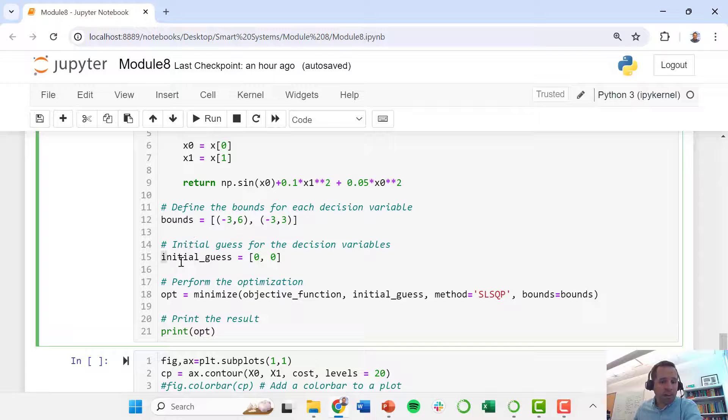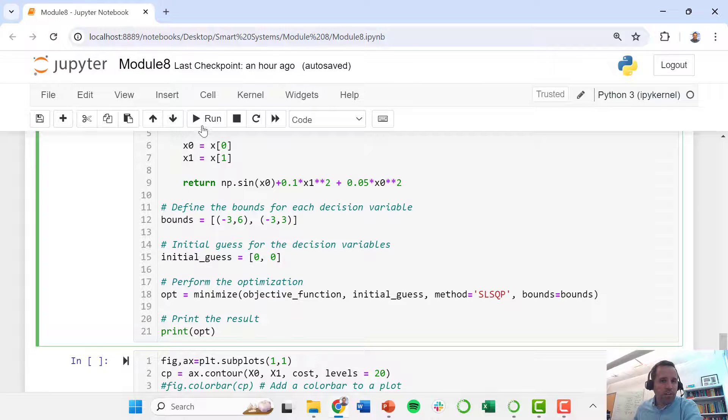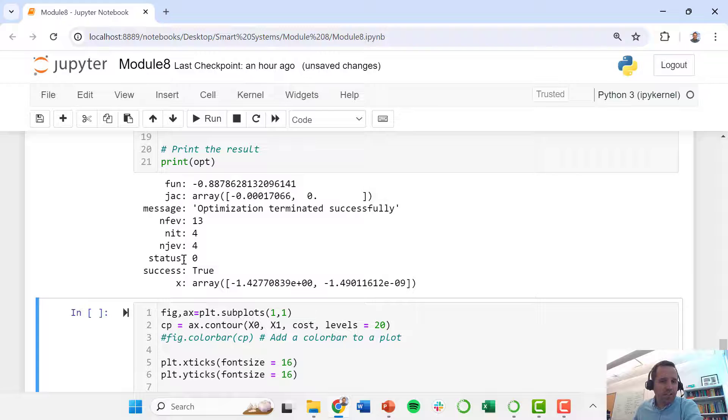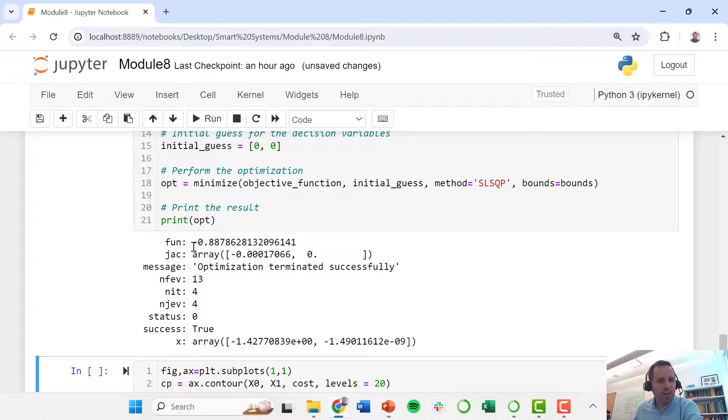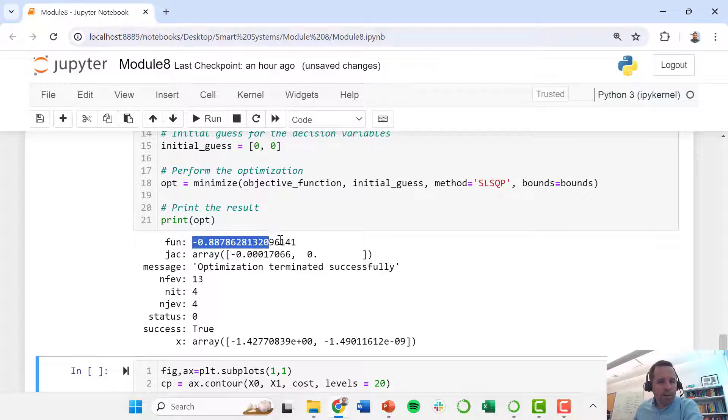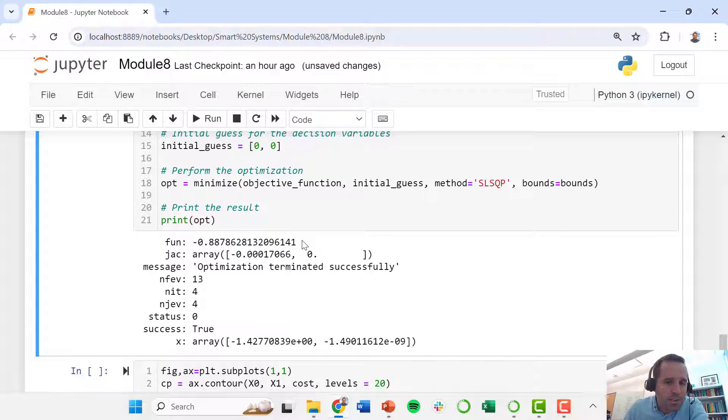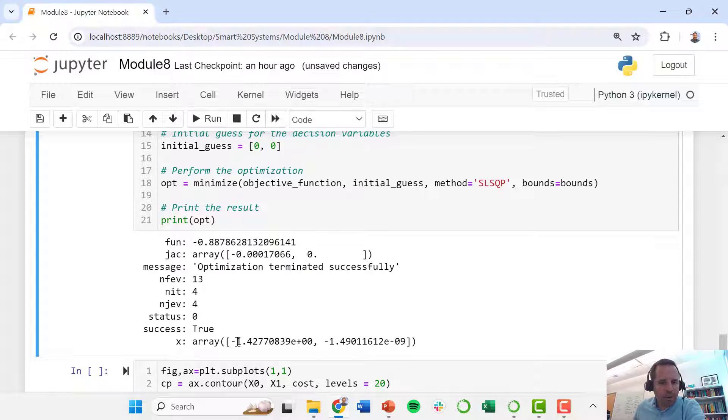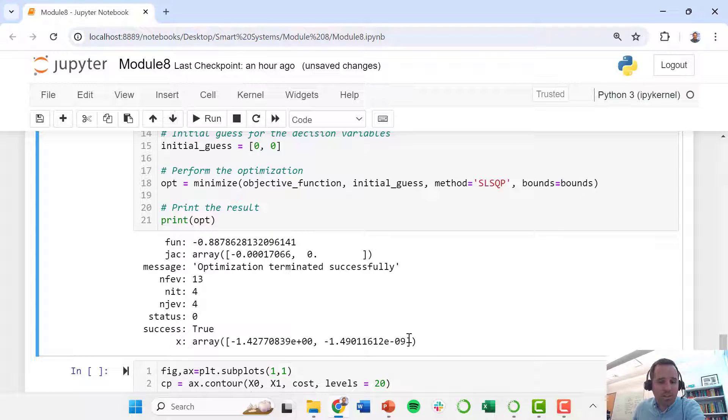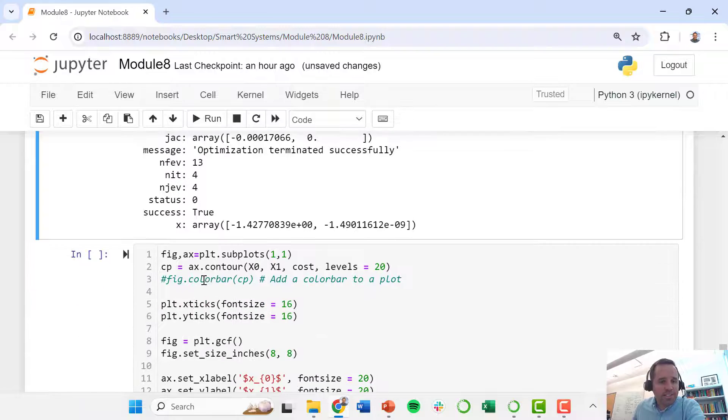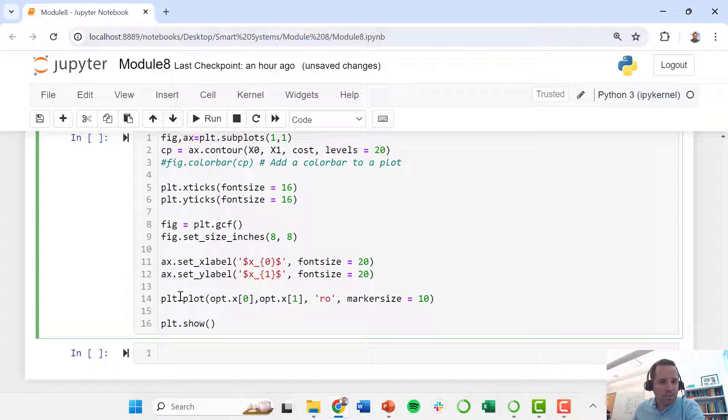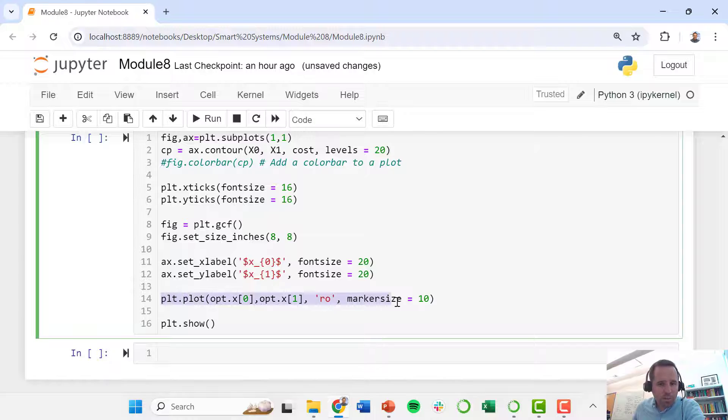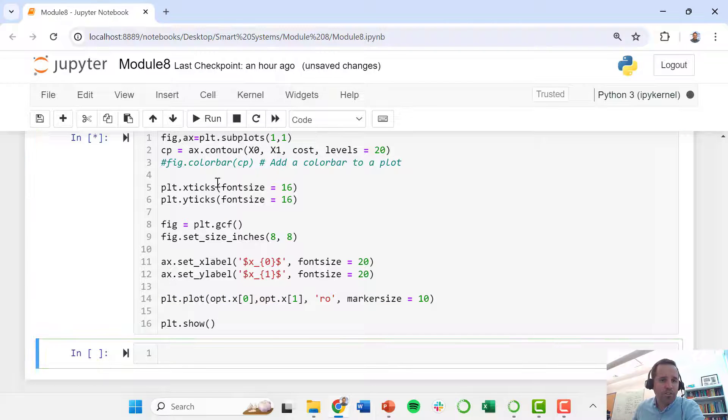This is my initial guess at the origin. Let's go ahead and solve it. So it found a value of the objective function at minus 0.89, and it found our x0 is minus 1.43 and our x1 is basically 0. I've set up code here to plot this, noting that, so here is where we're plotting that optimal solution that we found.